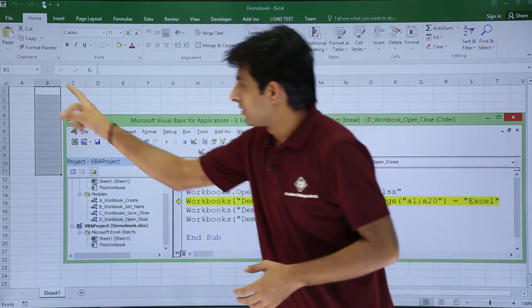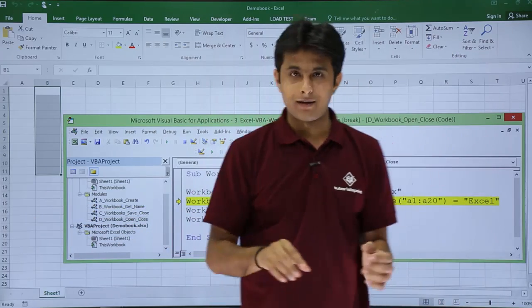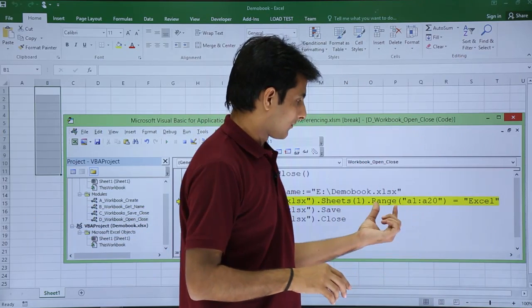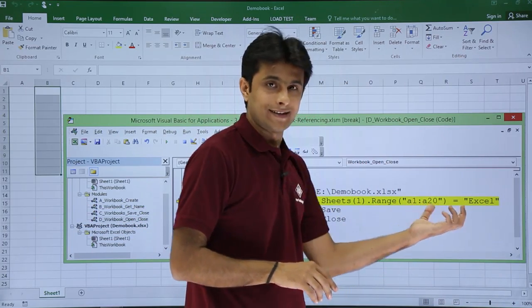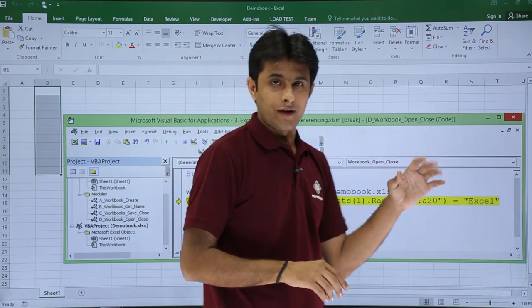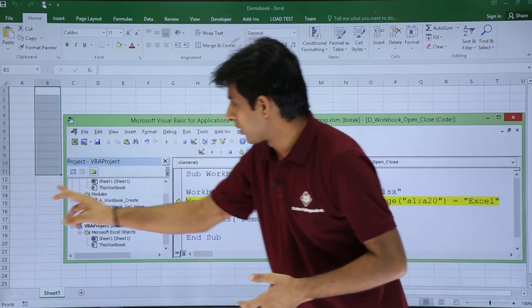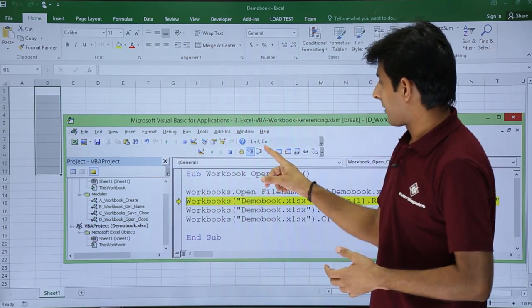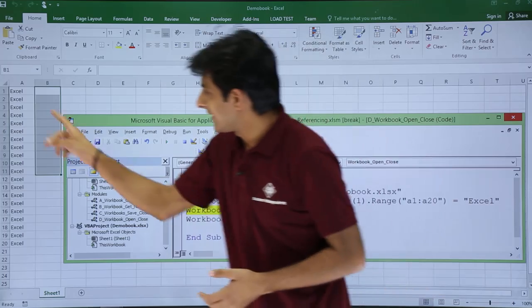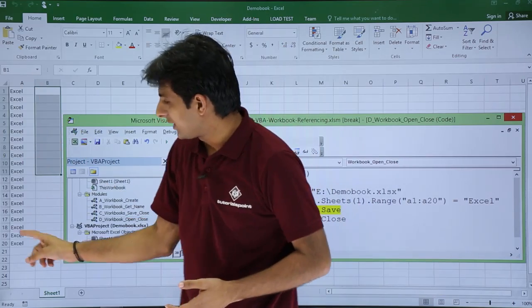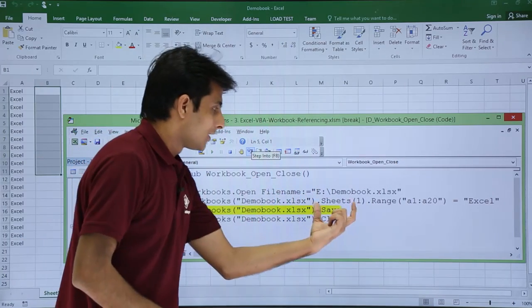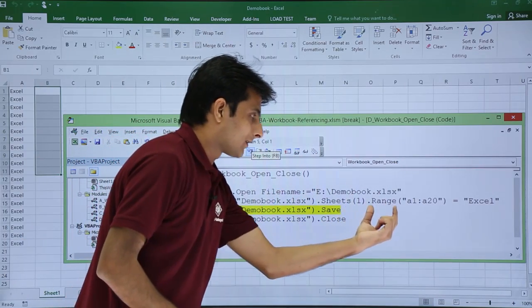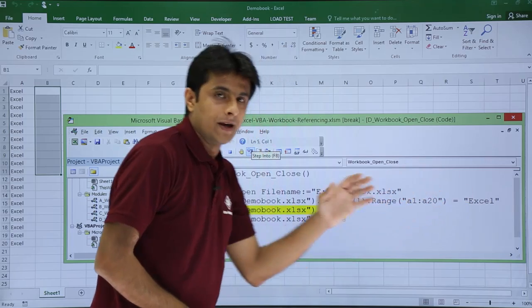Now in this Demo Book, I want to type something in the cell. If you see, range A1 to A20 equals Excel. If I execute this, observe in A1 to A20 the entire data has come. Sheets 1 range A1 to A20 equals Excel.